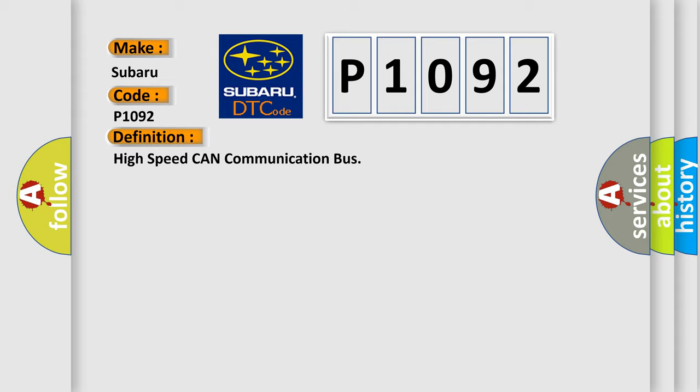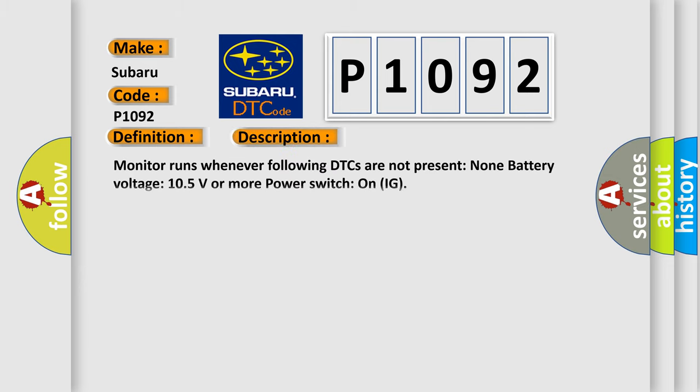And now this is a short description of this DTC code. Monitor runs whenever following DTCs are not present: None battery voltage 10.5 volts or more power switch on IG.